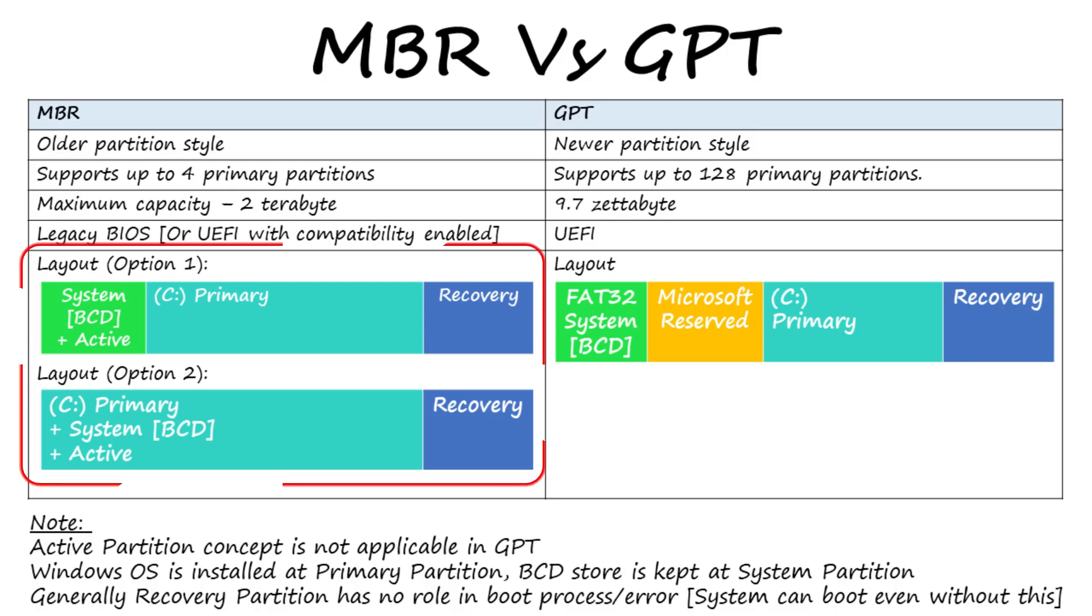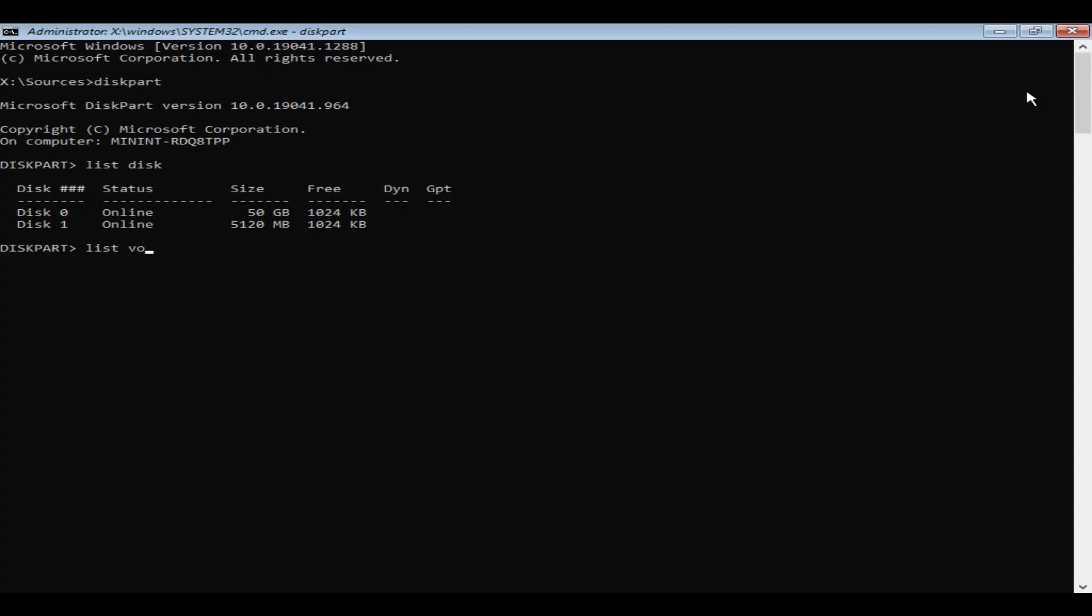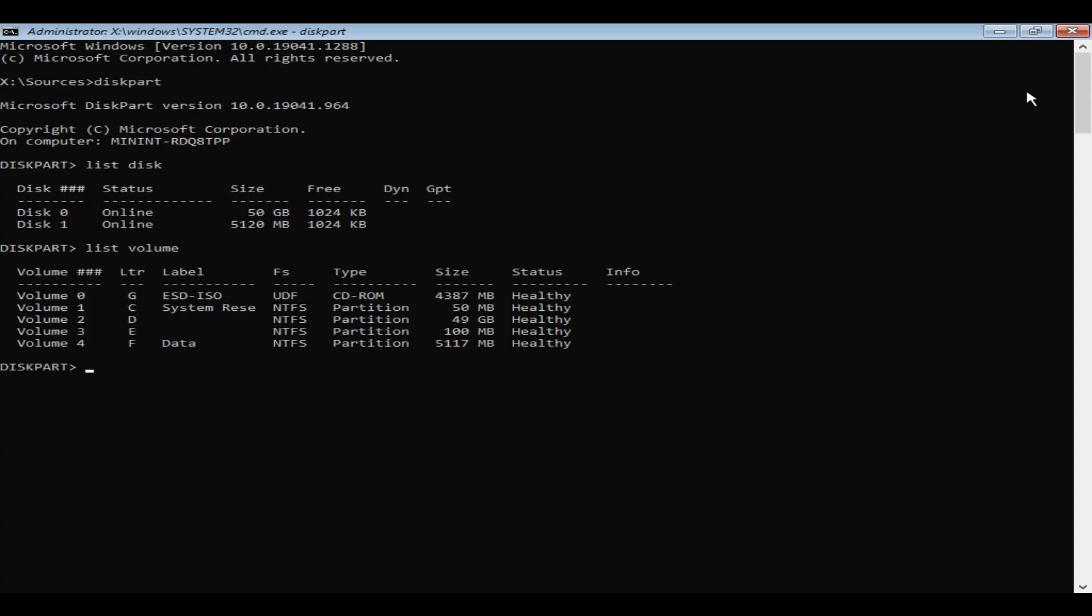As we've seen already, in MBR your system partition can either be a separate volume or the same volume where your Windows is installed. Let's go ahead and list volume. Over here please check if you have a separate system partition volume. If you do not have, maybe your Windows partition is the system partition.